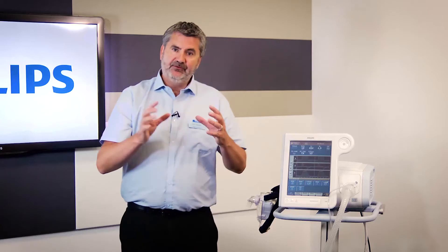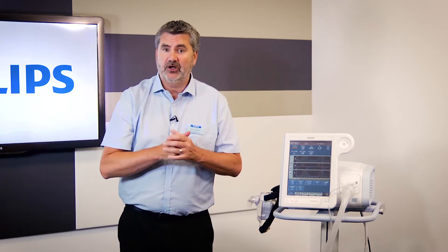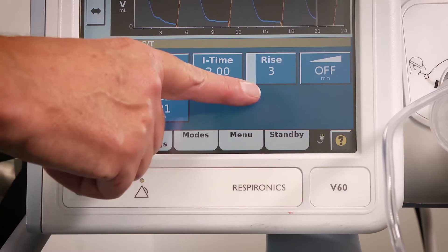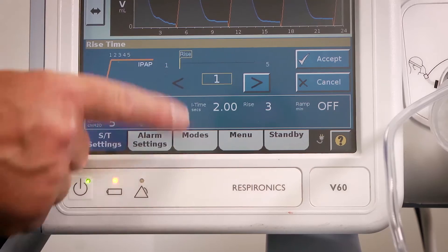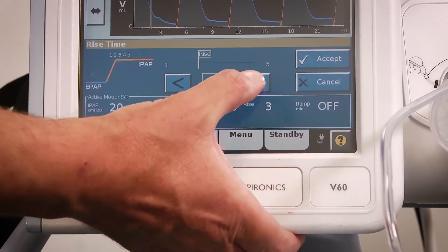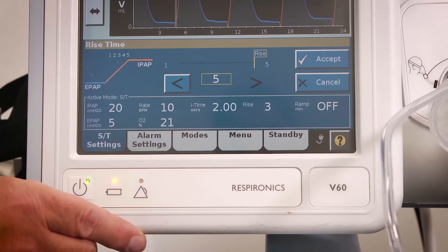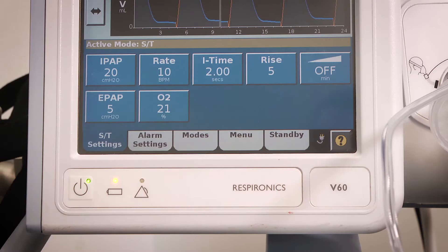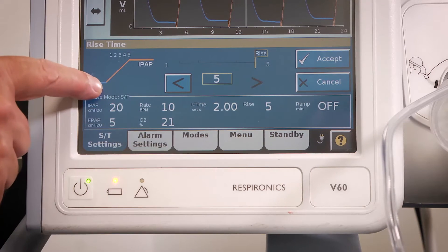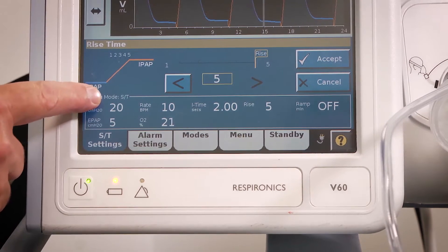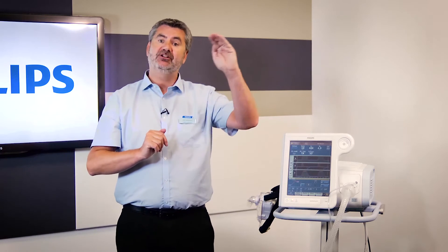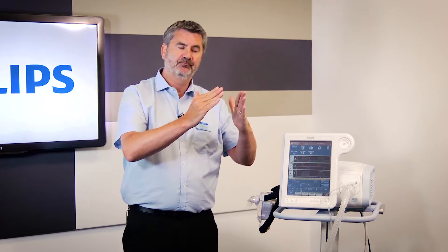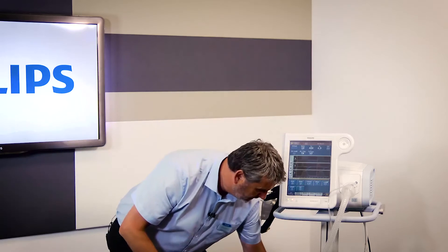Rise time is very important and is very much a nursing and physio role to monitor with every observation. You can choose numbers 1 to 5 — think of these as 0.1, 0.2, 0.3, up to 0.5 of a second. This is the time it takes for the machine to detect the patient breathing in and then achieve the target IPAP. On setting 1, it reaches IPAP within 0.1 of a second; on setting 5, it's much more gradual.